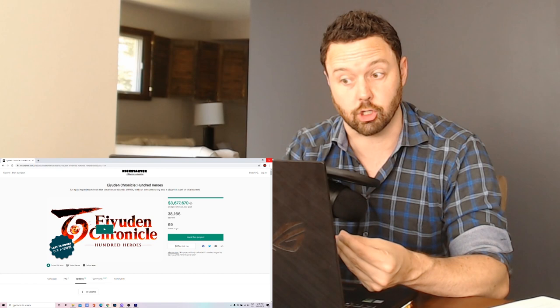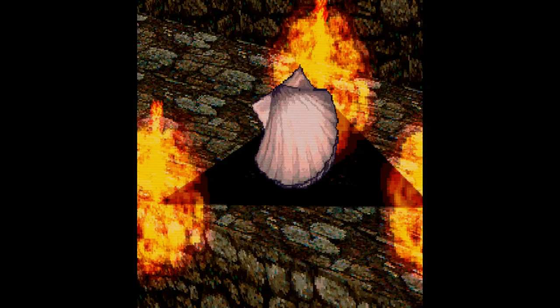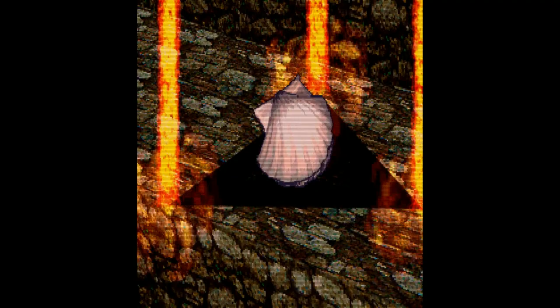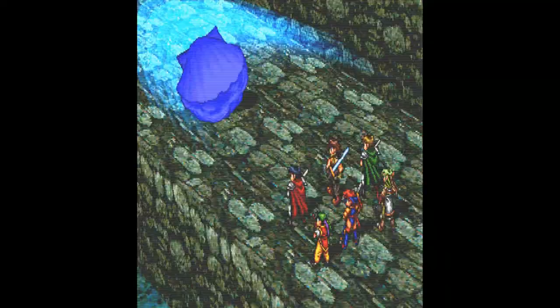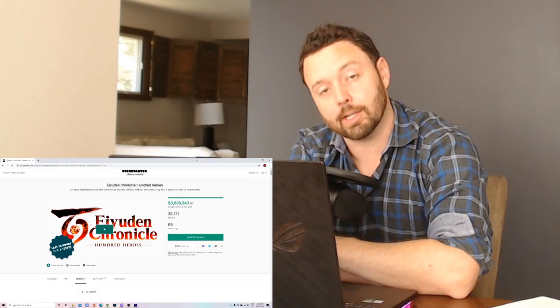And along with the confirmation of united hero attacks there are also going to be united hero magic attacks. And very much like the original Suikoden series where you can combine high level fire and lightning magic for example to do an even more devastating attack on the enemy party. So that's cool that that's been confirmed as well.